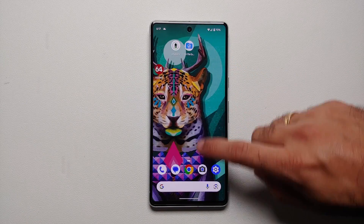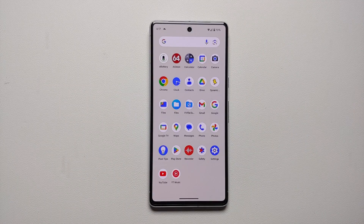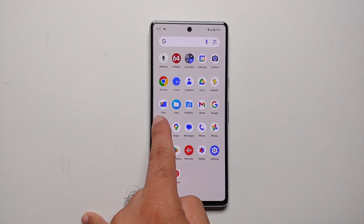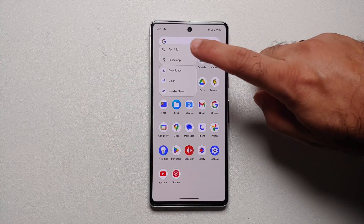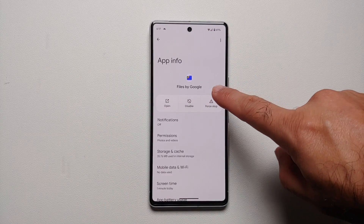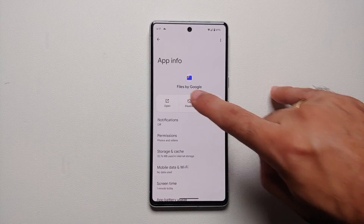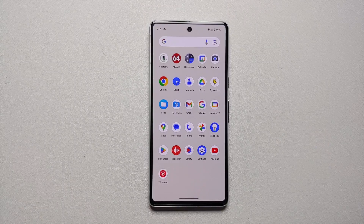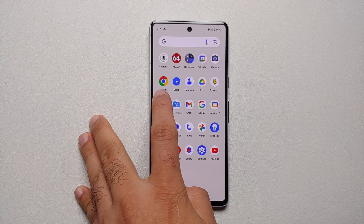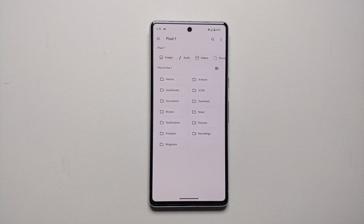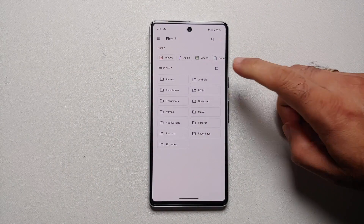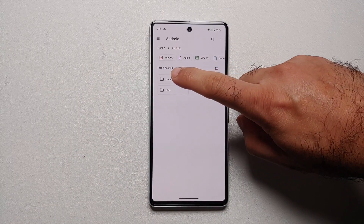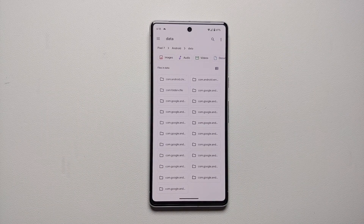Once installed, if you open your application drawer you will have two Files applications. Press and hold the left one, go into application info - this is the one by Google. Disable this application. Once that's done, go back into the app drawer and you only have one Files application. Open it - this is Files by Mark on my Google Pixel 7. Go into Android, go into data, and here it is - these are the different folders inside the data folder.